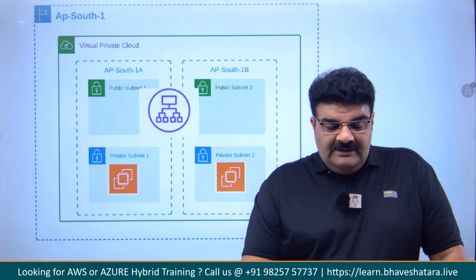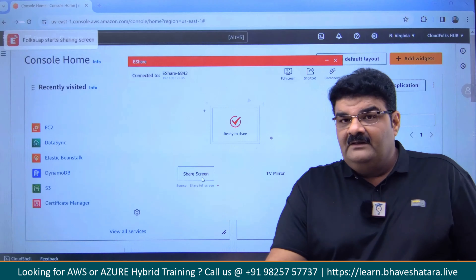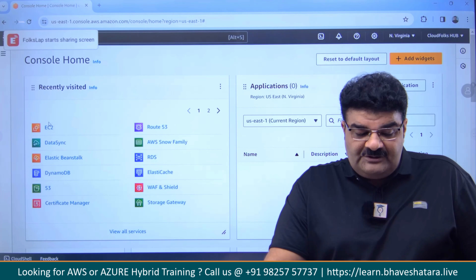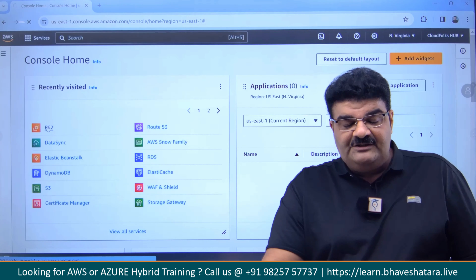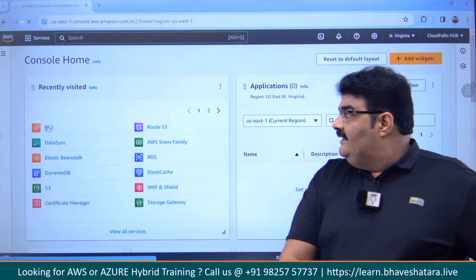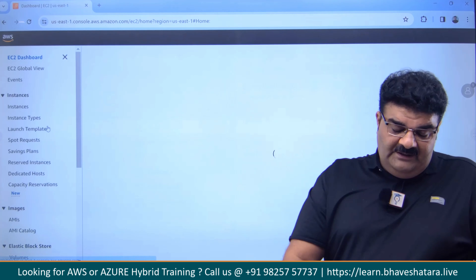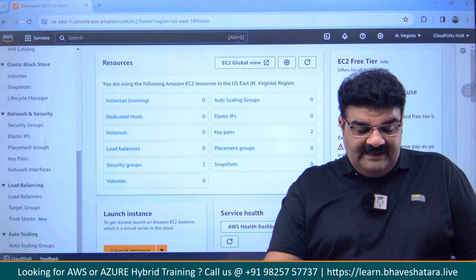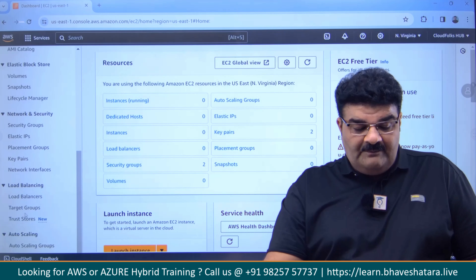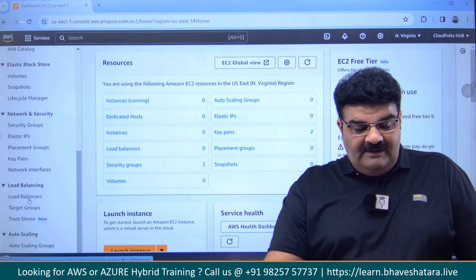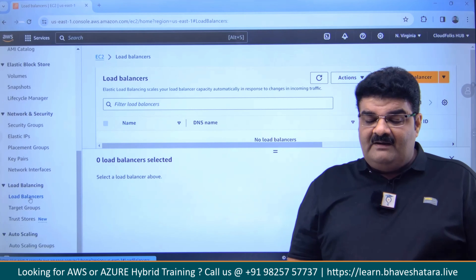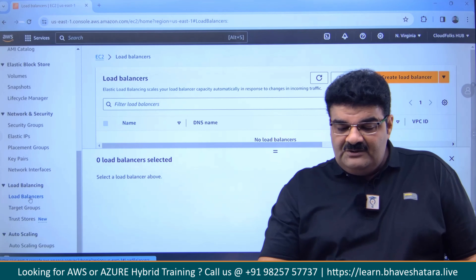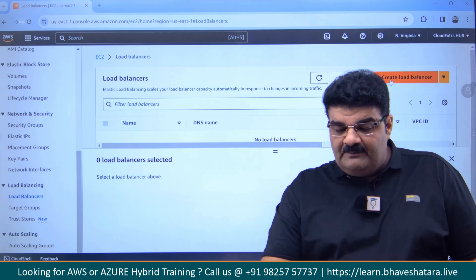Let me share my screen. Load balancer is part of EC2 services. So I am going to the EC2 dashboard. Here, in the EC2 dashboard, if you scroll down, you will get load balancer. I am going to click on load balancer. Right now I don't have any load balancer. So I am going to click on create load balancer.